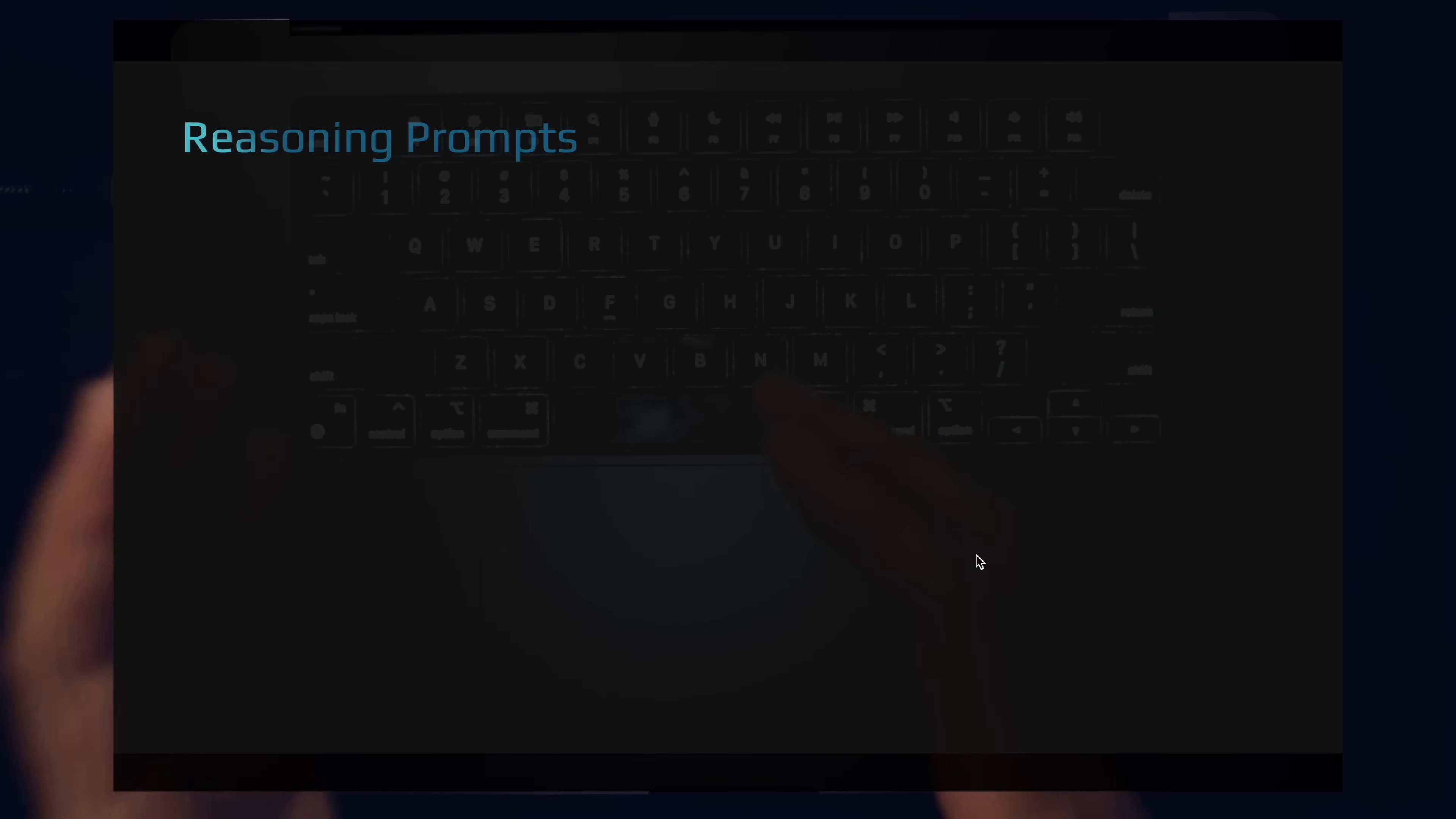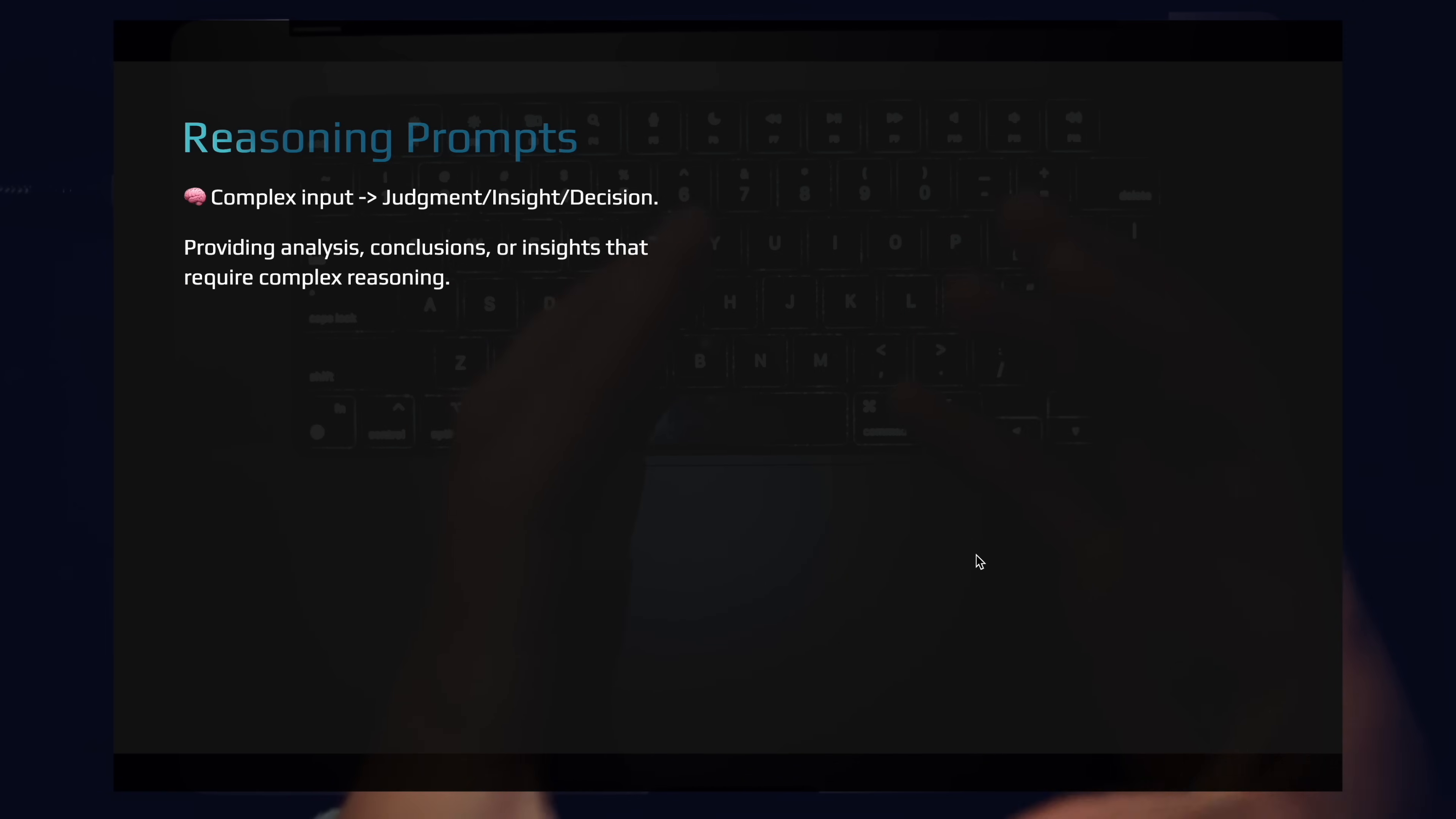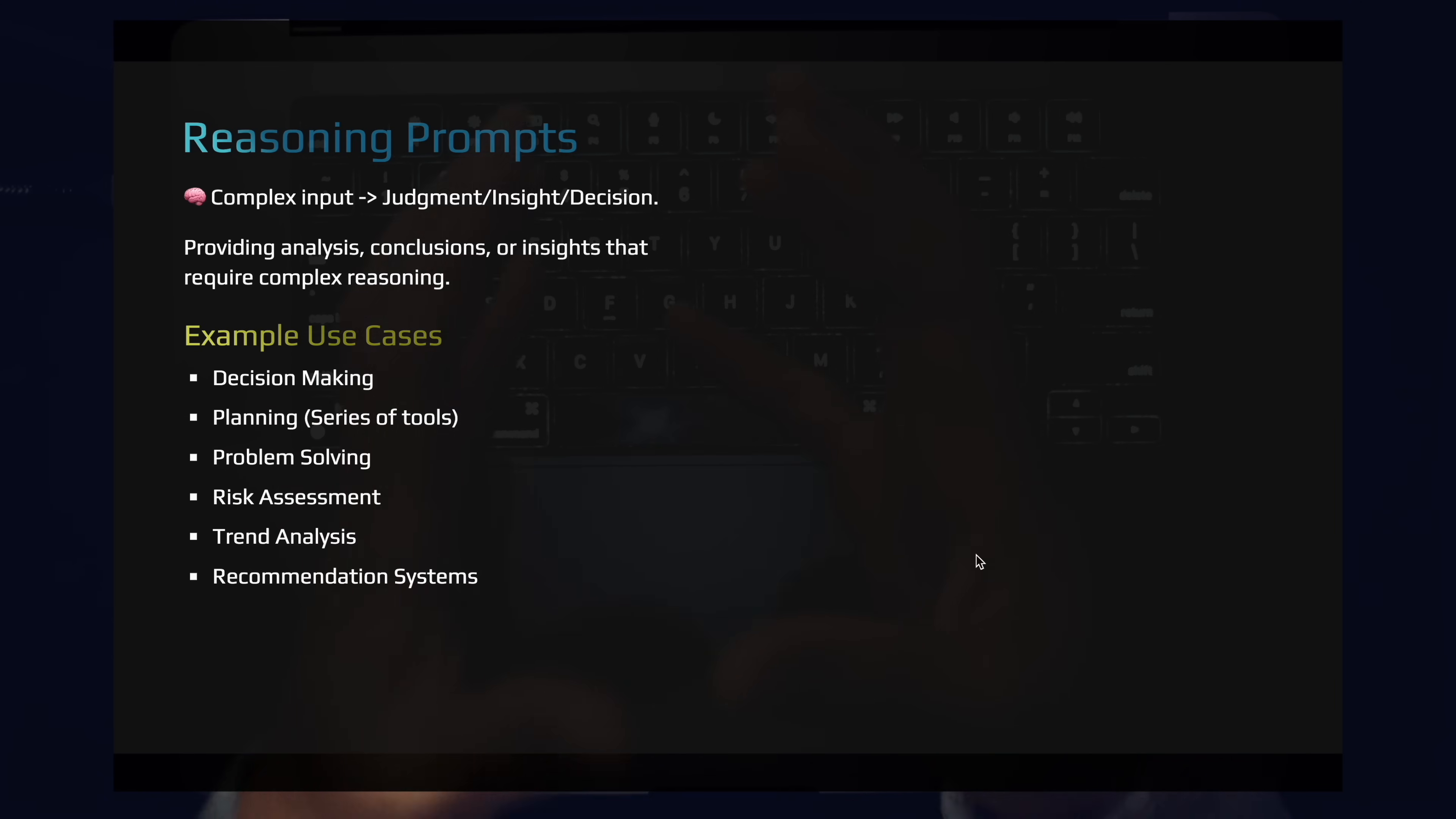And finally, we have the most powerful type of prompt, the reasoning prompt. These are becoming a lot more popular right now because this is the prompt that is going to make decisions for you. So this is where we're taking complex sets of inputs. We're taking state. We're taking the current application state. We're taking variables and we're letting our language models make judgments, give us insights and make full on decisions based on our complex inputs. Use cases here are decision making, planning, problem solving, risk assessment, trend analysis, recommendation systems, threat analysis. These all fit under reasoning prompts.